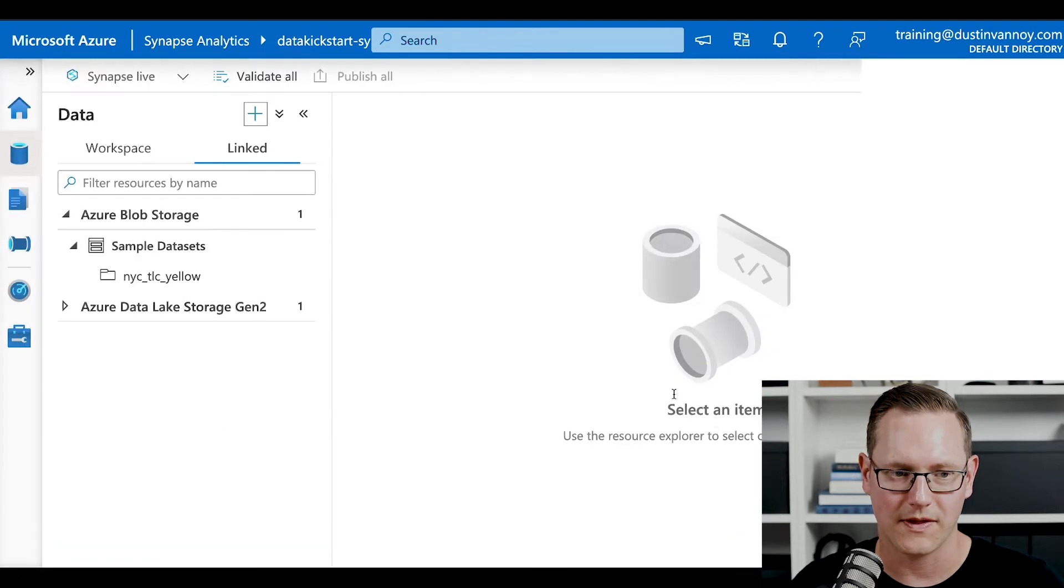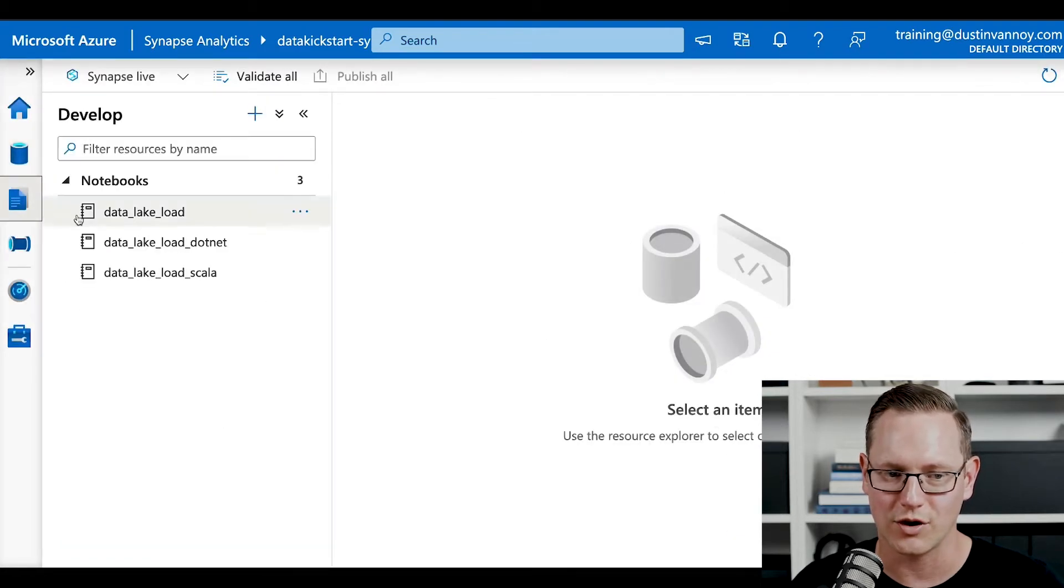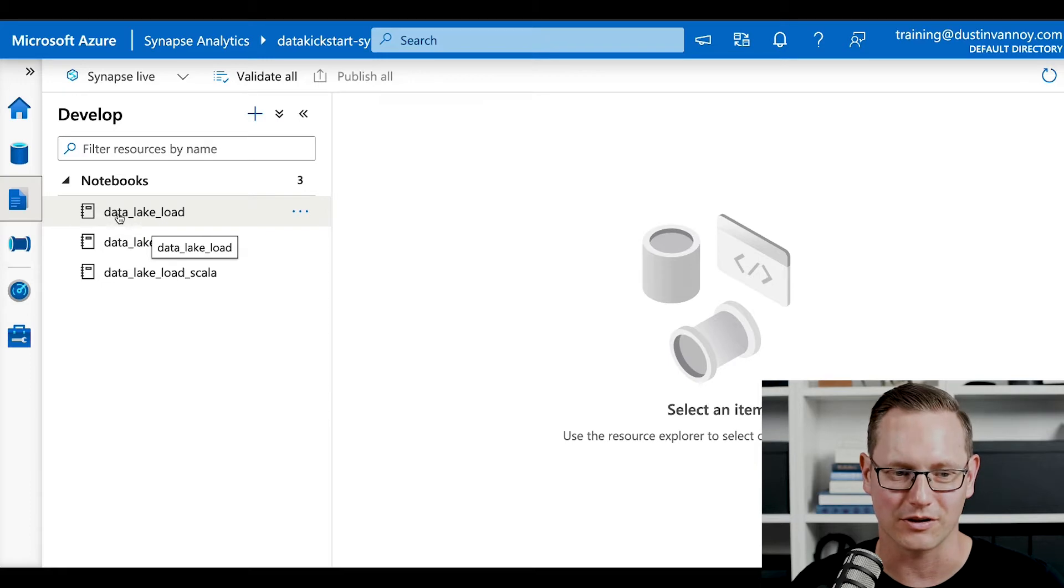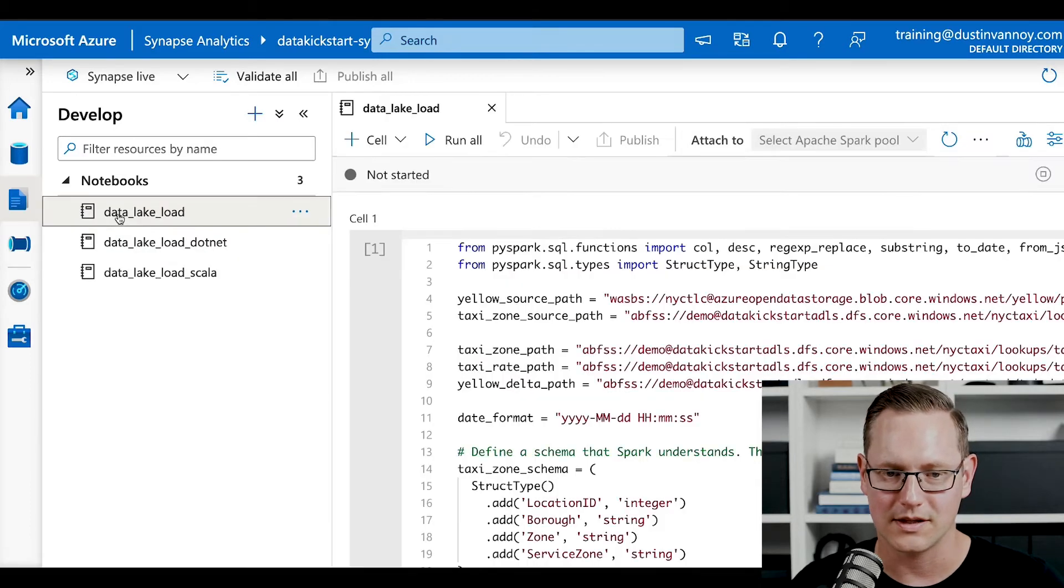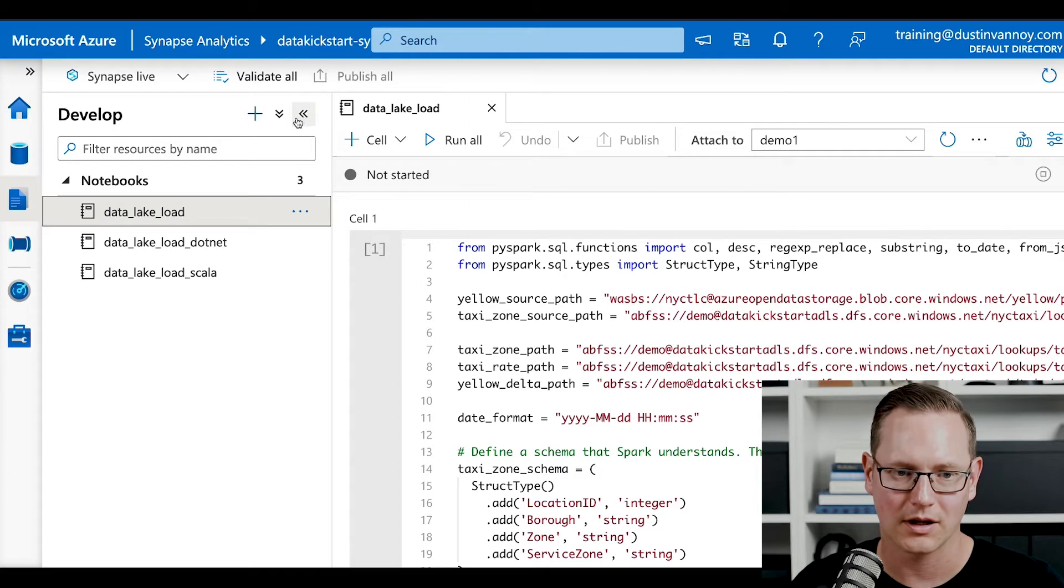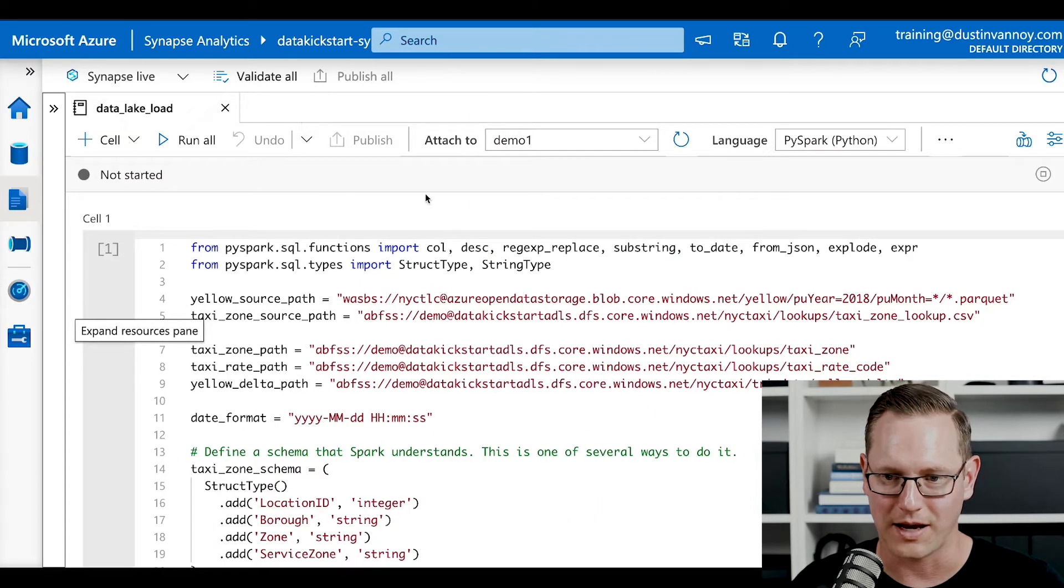Once you've done that, you can go to develop and create a new notebook. In my case, I've already got a notebook ready to go. This is going to be a PySpark notebook. Let's get this develop pane out of the way.